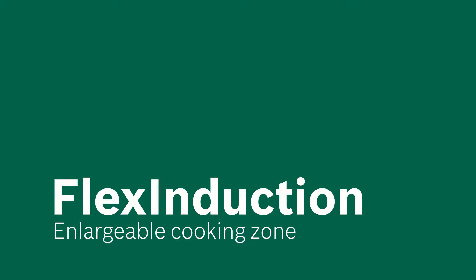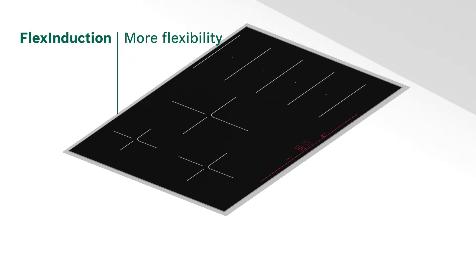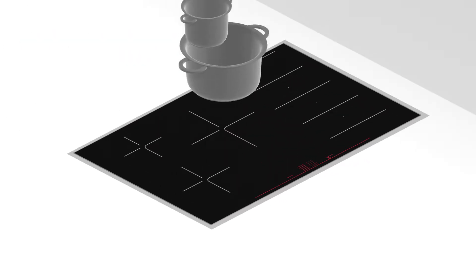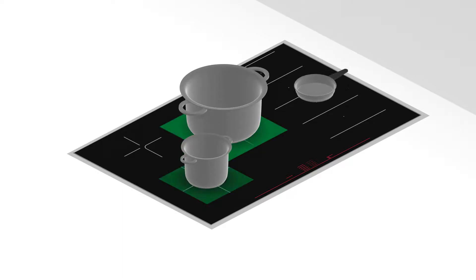A large roasting pan and three pots on your hob means pushing and pulling until they all fit. Not anymore! Flex induction gives you more options to arrange pots and pans.